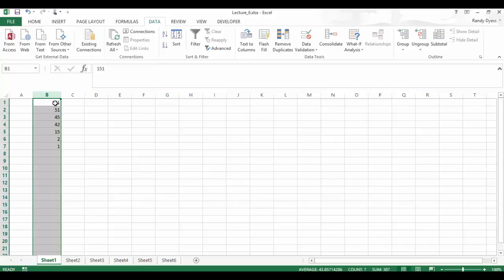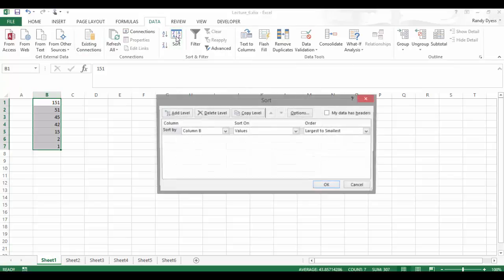If you want to control what you're doing a little better, you can use the sort button to define the sort you want. So still using column B, we're going to come up here to the sort button. And we're going to tell it to sort on column B.